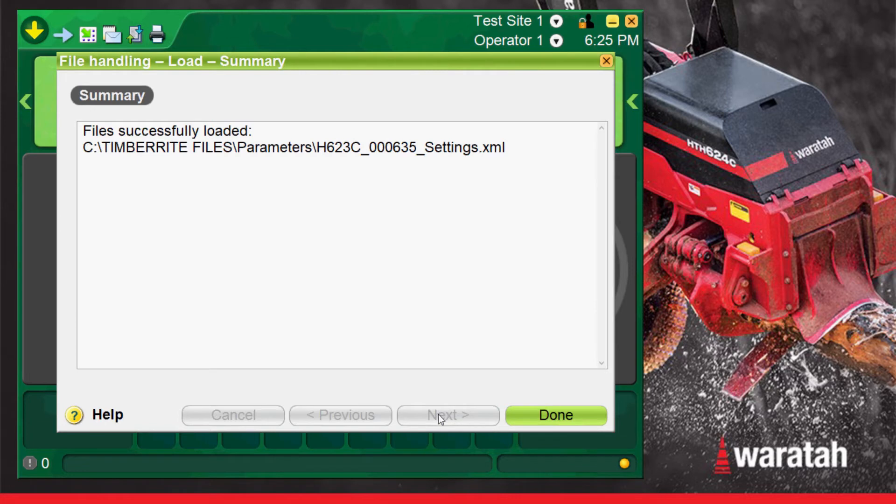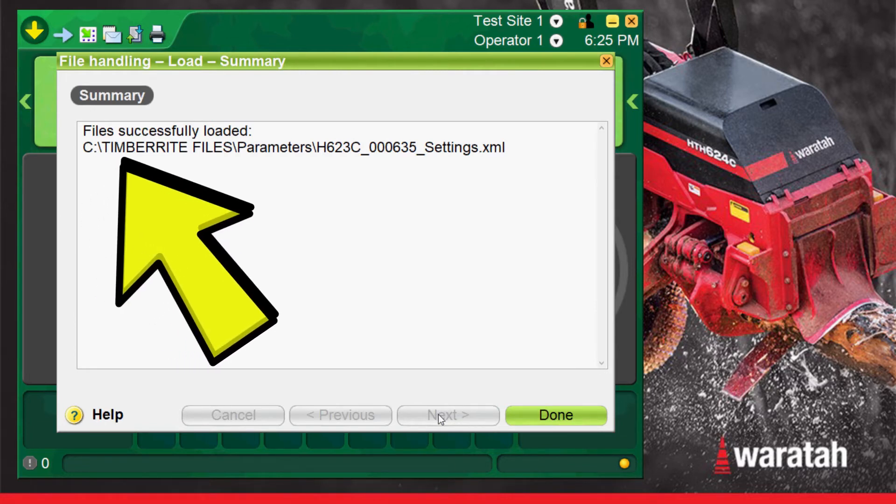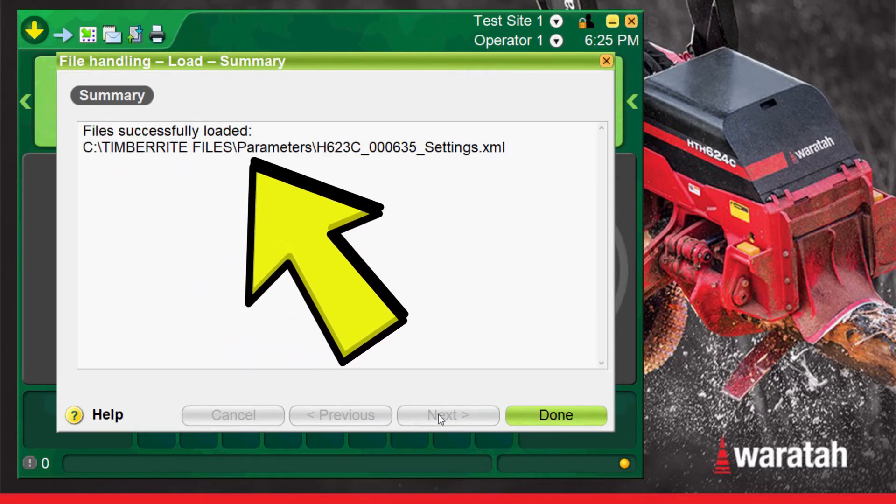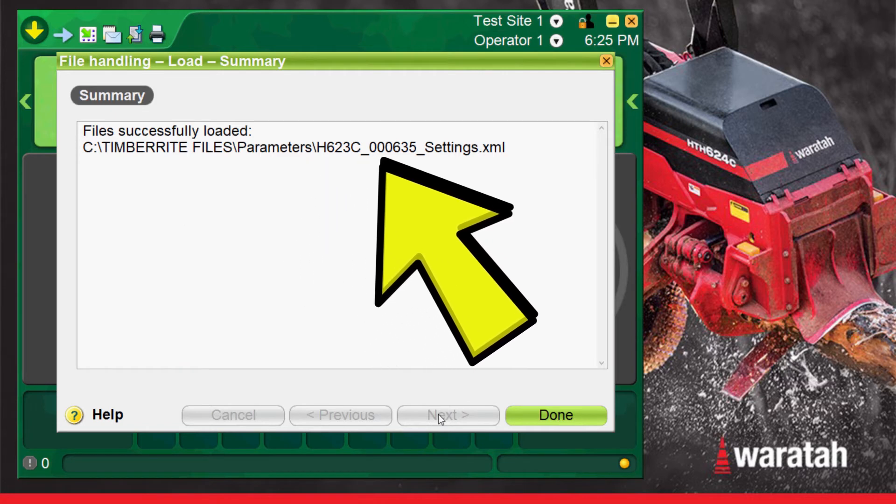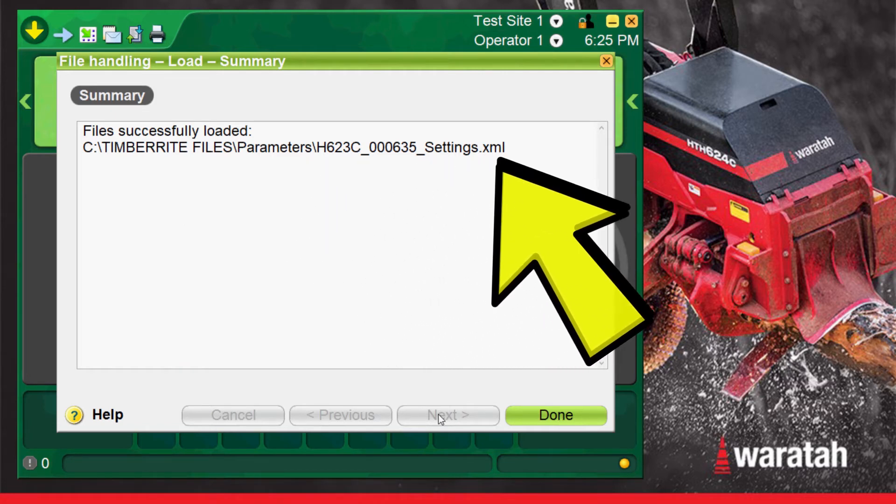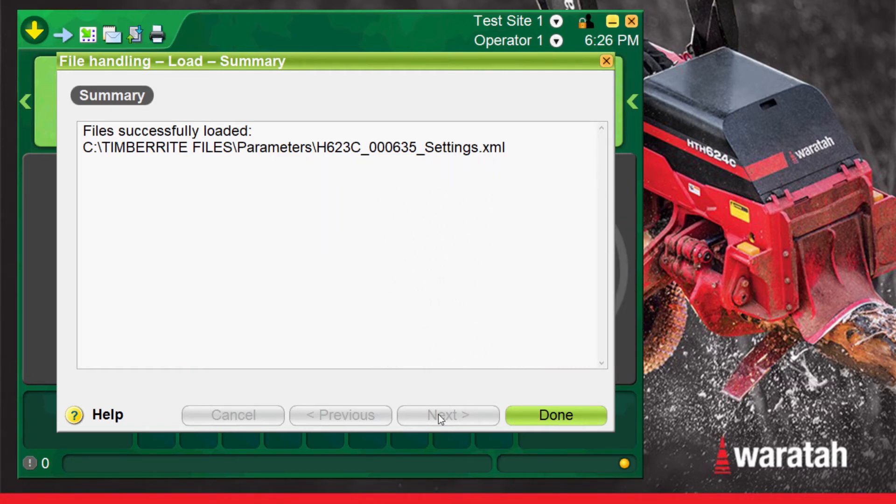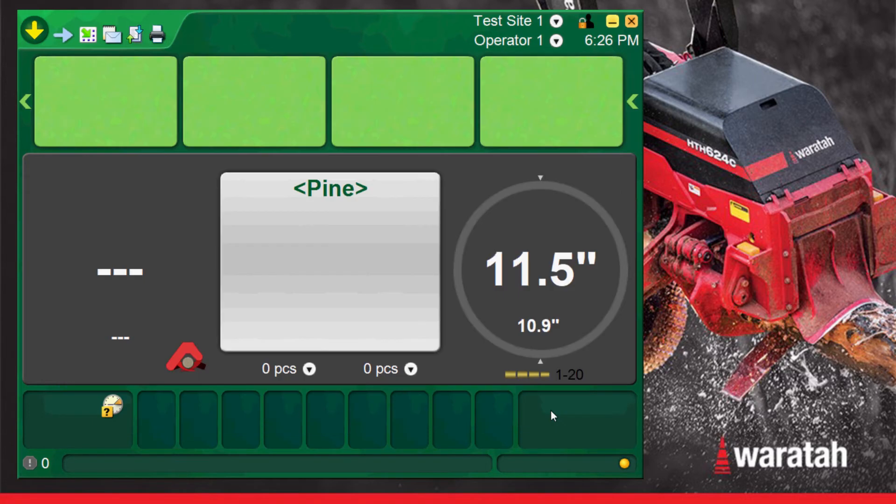You will then be at the file handling summary page where it will let you know if the file has been saved successfully and what file it loaded. Press done to finish the process and return to the run screen.